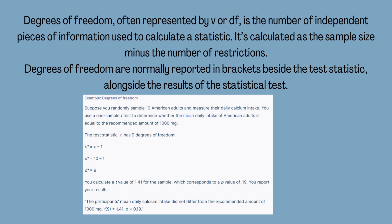Example — degrees of freedom: suppose you randomly sample 10 American adults and measure their daily calcium intake. You use a one-sample t-test to determine whether the mean daily intake of American adults is equal to the recommended amount of 1000 milligrams. The test statistic t has nine degrees of freedom: df = n − 1 = 10 − 1 = 9.